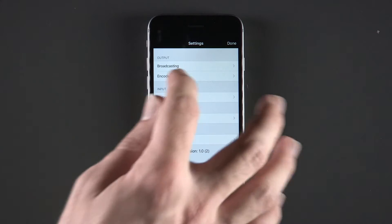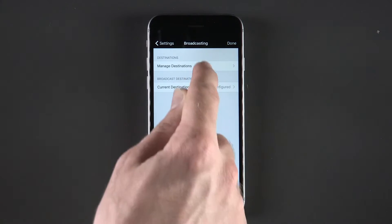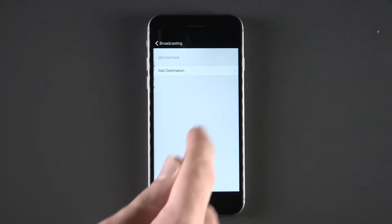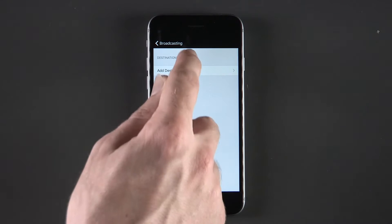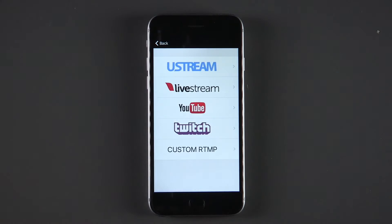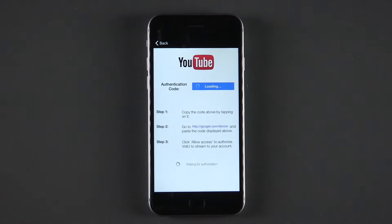Click the Settings button at the top left of the screen and click on Broadcasting. Manage Destinations. Add Destination. Select YouTube.